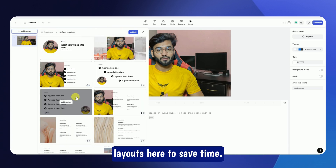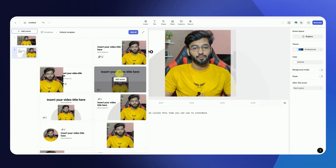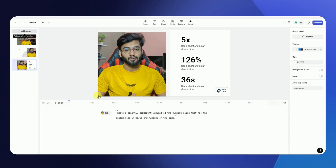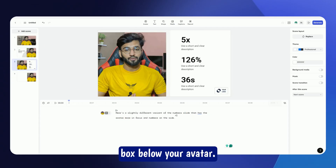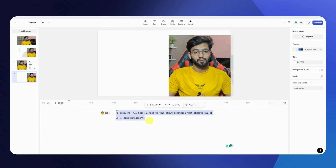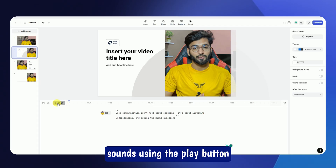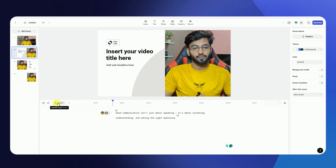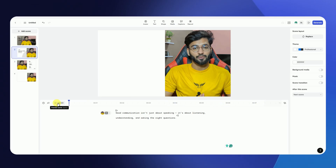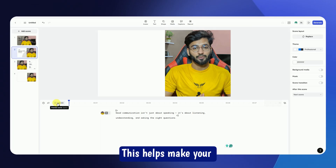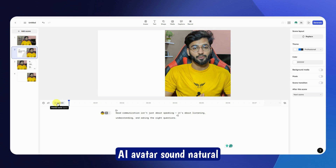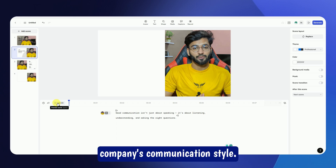Next, copy your script and paste it into the text box below your avatar. You can preview how it sounds using the Play button. It sounds perfect. You can adjust tone, speed, or pronunciation if needed. This helps make your AI avatar sound natural and aligned with your company's communication style.